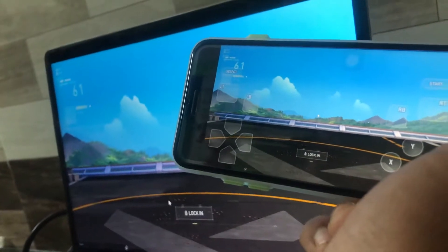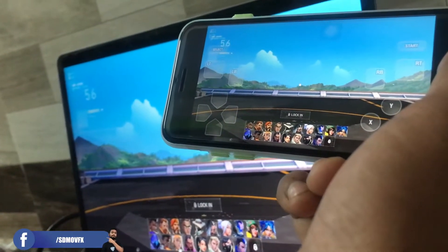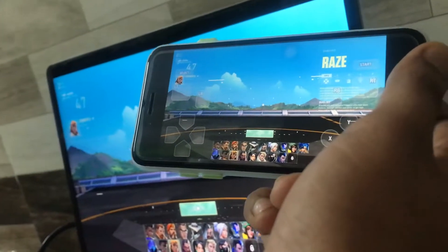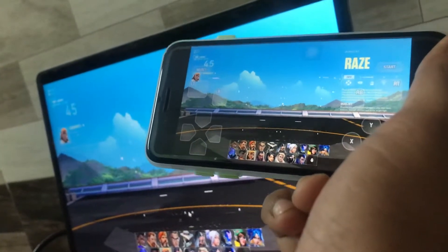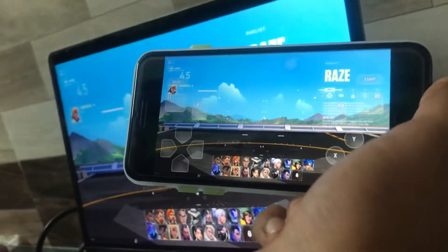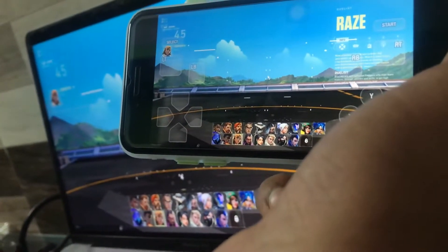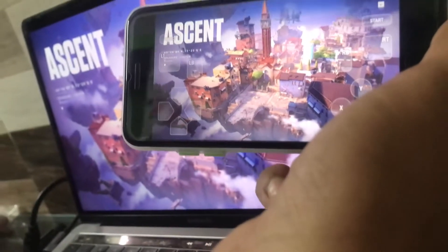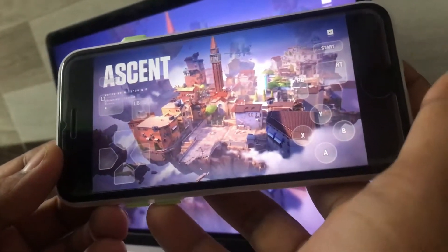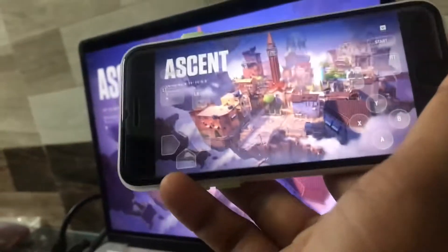So I'll just select my favorite character — as you know, or maybe you don't. My favorite character, Reyna, is the best character in this game. There is also Phoenix and many other good characters. Okay, so here we go, the game is starting now. It's unbelievable that we are playing Valorant on a phone, as you can see over here.